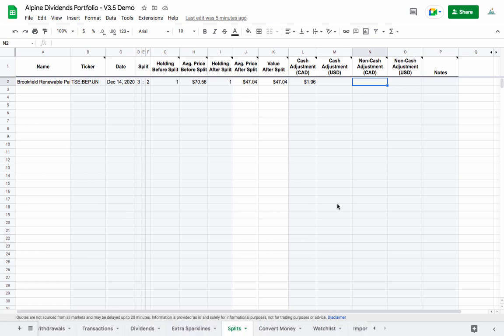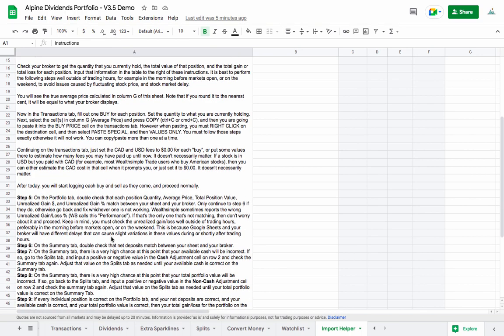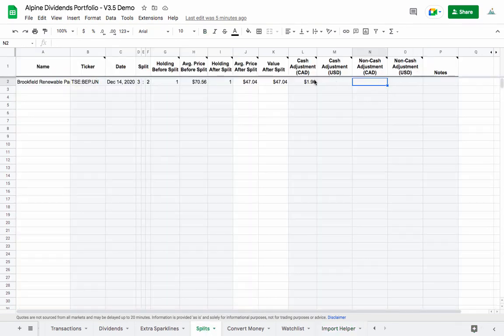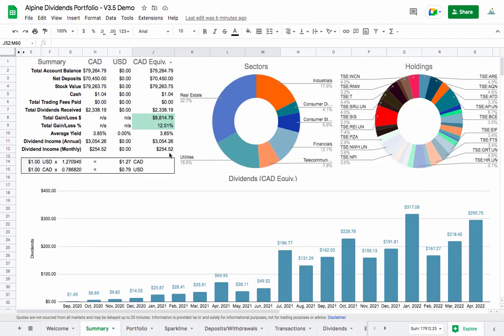I also created an Import Helper tab. There's a large block of text in here you can read at your own time. It's for people who want to import a portfolio without entering every single historical buy or sell, which can be very tedious. This lets you bring in your whole portfolio with just a couple of actions, much quicker. It will introduce a couple of known errors described there, which can be rectified using the cash and non-cash adjustments. This is totally optional.